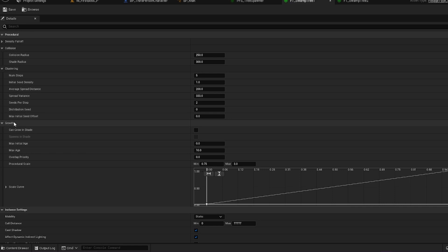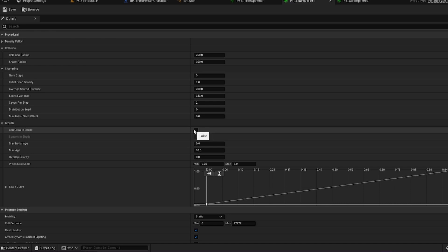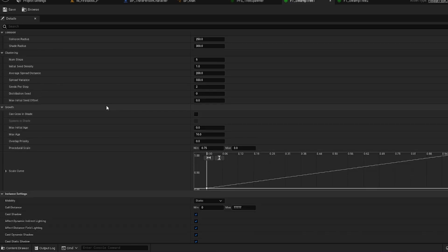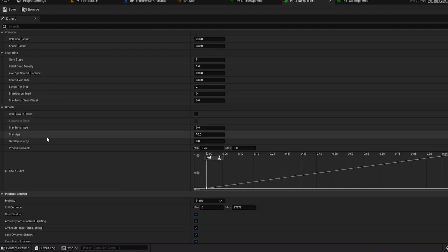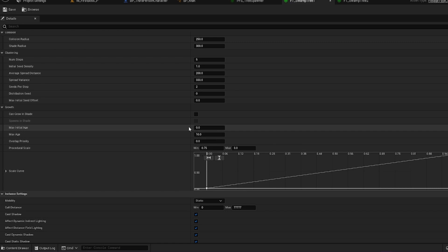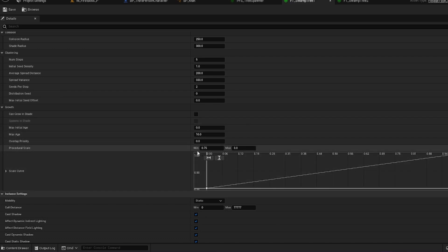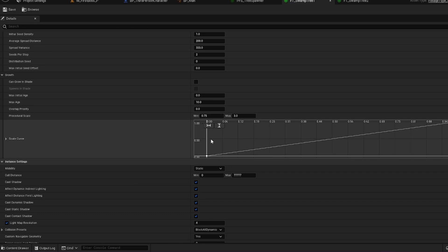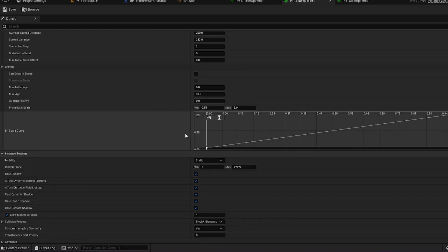In the Growth tab you can specify whether or not you want your plants or foliage to grow in the shade. If it's rocks you can allow shade growth, but if it's certain plants you don't want growing under trees you can specify that here. As it spawns from the oldest tree to the youngest, you can choose the age range and it will spawn trees in a random order based on age as it goes down the seed line. Procedural Scale is where you choose the scale for your meshes — for trees I have 0.75 to 3. You can also choose the scale curve for how they scale based on size.